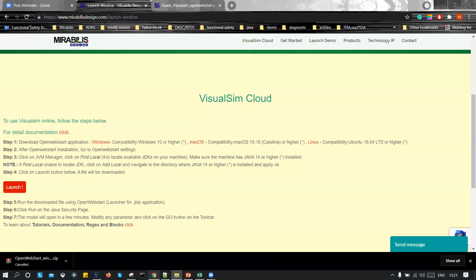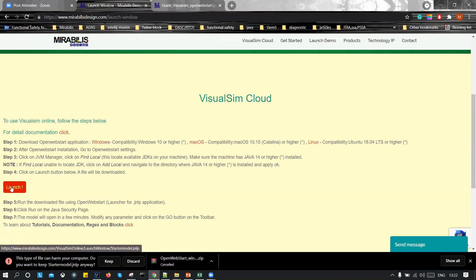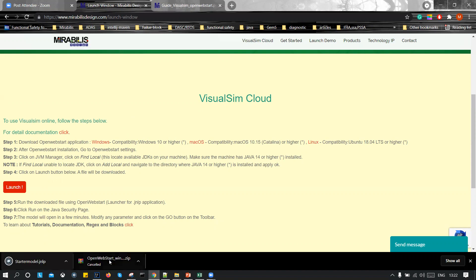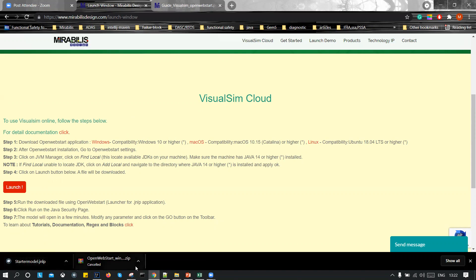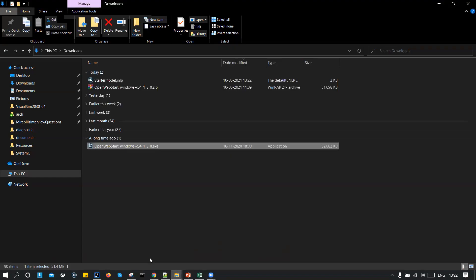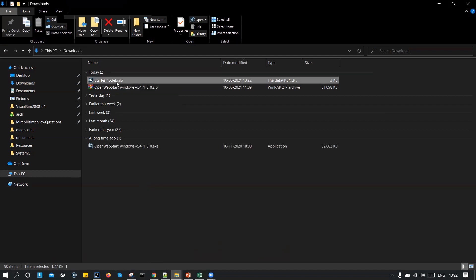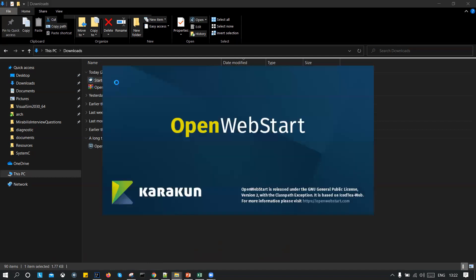Then go back to the VisualSim Cloud, go back to the website and click on the launch button. Once you click on the launch button, you will get a warning message like this can harm your computer. So you do not need to worry about anything. Please press on keep. So then this will be also downloaded. Now this JNLP file is the one we are going to run. So let's go back to our download directory over here.